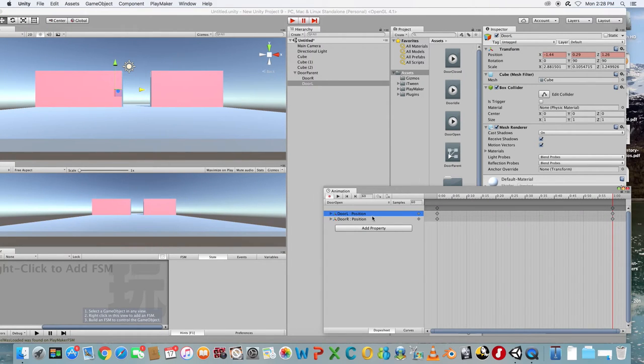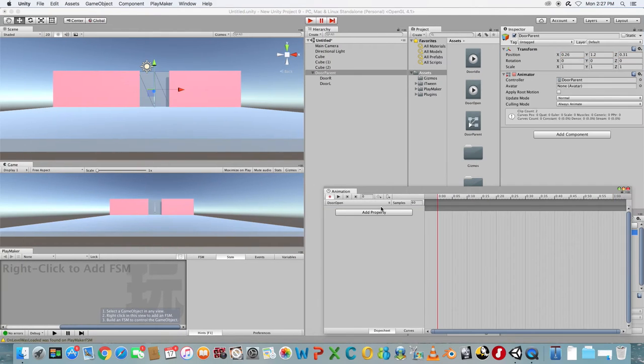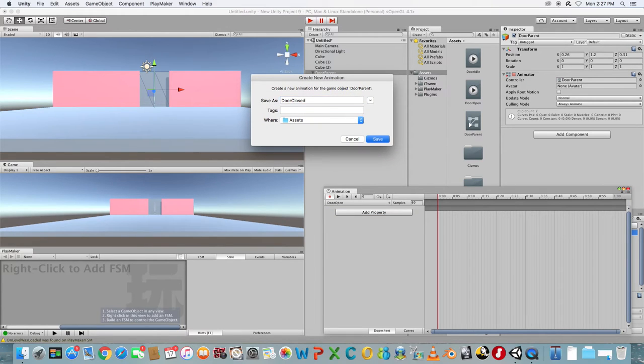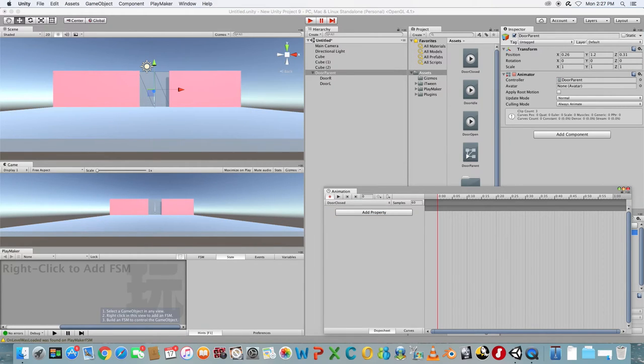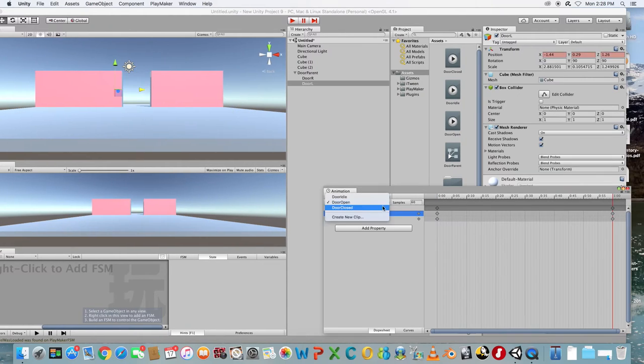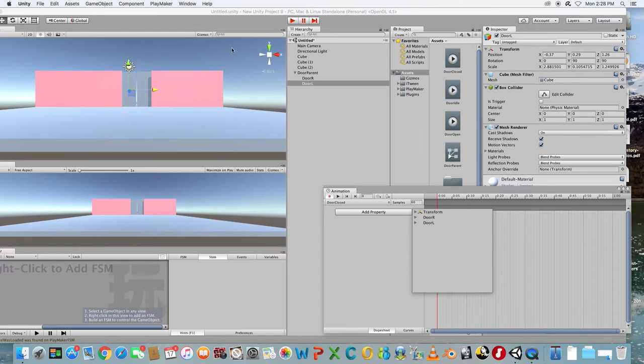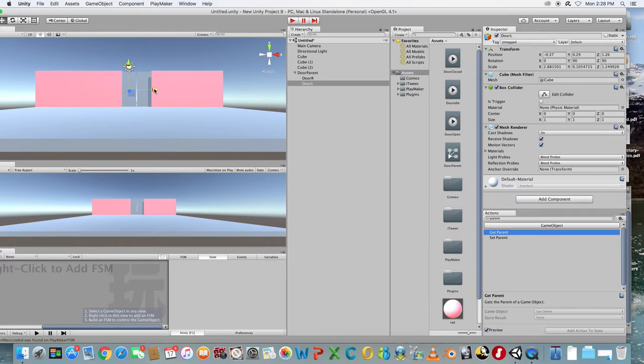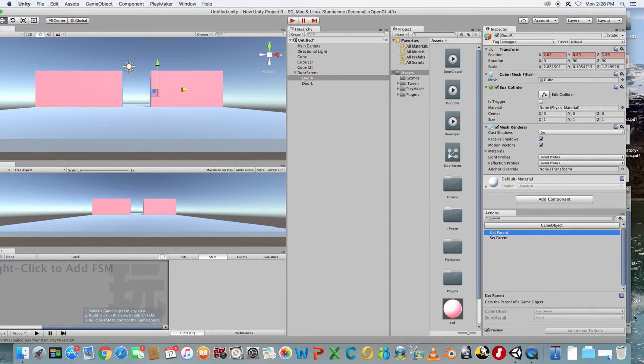Click Create New Clip again and rename this one to Door Close. Click Add Property. In Frame 1 open the doors and at one second have them closed again.